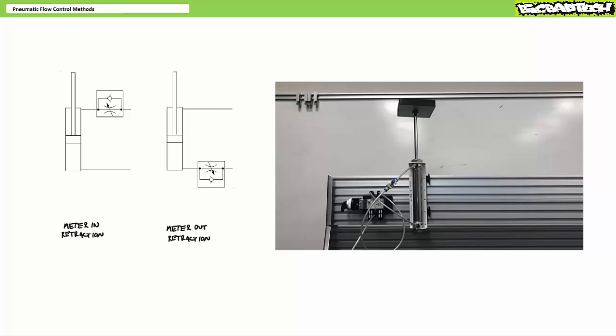You don't want the load to crash to the earth. We've got two choices: meter in retraction or meter out. Meter in won't work, meter out will. Allow me to demonstrate.